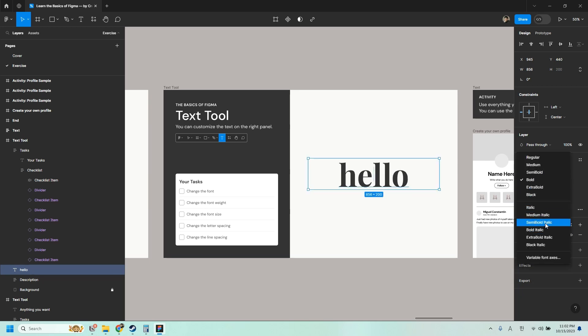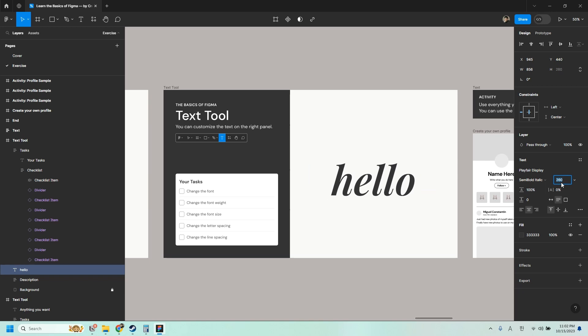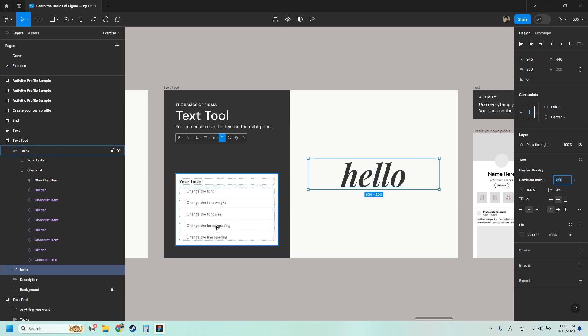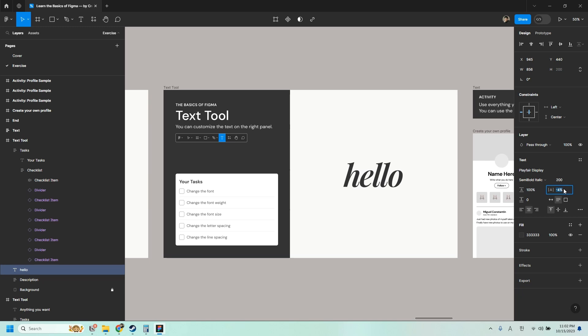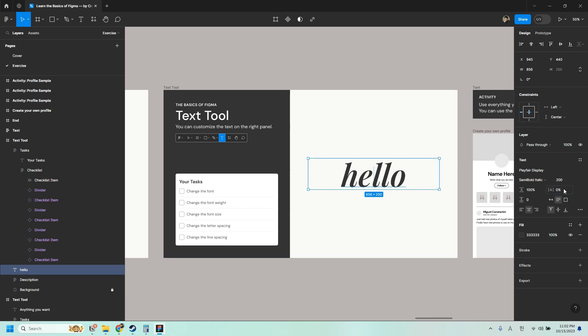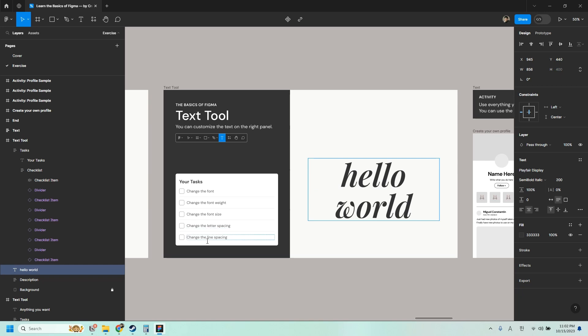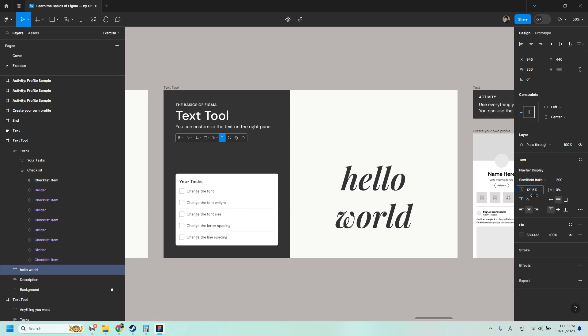You can also change the letter spacing. So just go here to letter spacing and change the numbers. So a smaller number makes the letter spacing tighter. And a bigger number creates a bigger gap between each letter. I'll just put it back to zero. You can also change the line spacing. So just choose or select the entire text that you wrote. Right now it's set to 100%, but you can make it smaller or bigger.